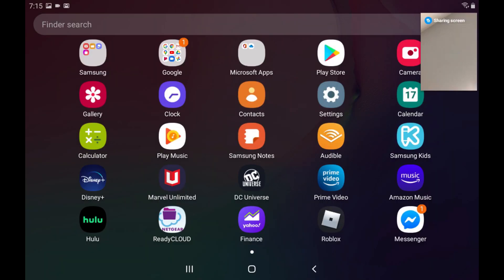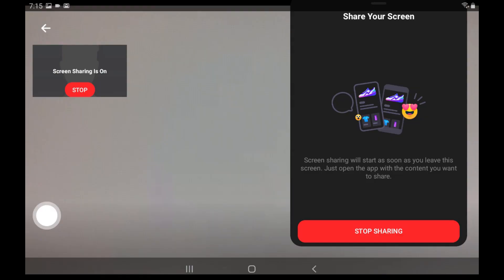Now you can navigate outside of the Messenger app to anywhere else on your Android device, and your screen will be shared on Messenger. You'll also see a note that you're sharing your screen in the Messenger window. You can stop sharing your screen at any time by reopening Messenger and then tapping Stop Sharing.